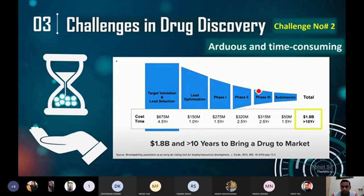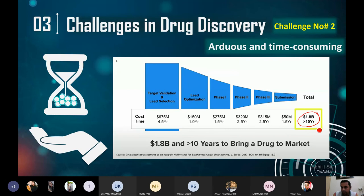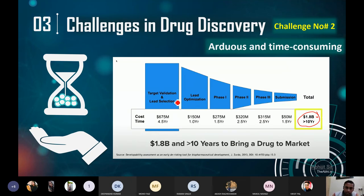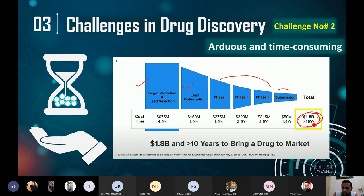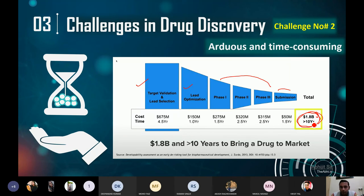The challenge is also the cost. It will take more than 10 years and you have to spend 1.8 billion dollars — not rupees, almost 2 billion dollars. From target identification, validation, optimization, three phases of clinical trials, to submission, it will take many years and enormous money to bring a new drug molecule to the market. But there are also issues in pharmacovigilance — that is phase 4 of the clinical trial — and if there is any issue, this drug will be recalled.